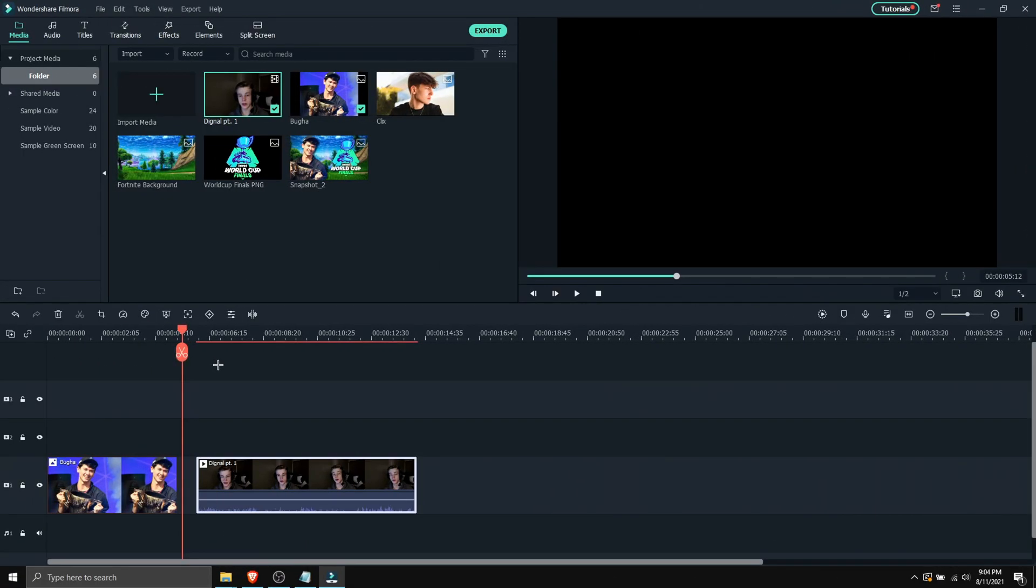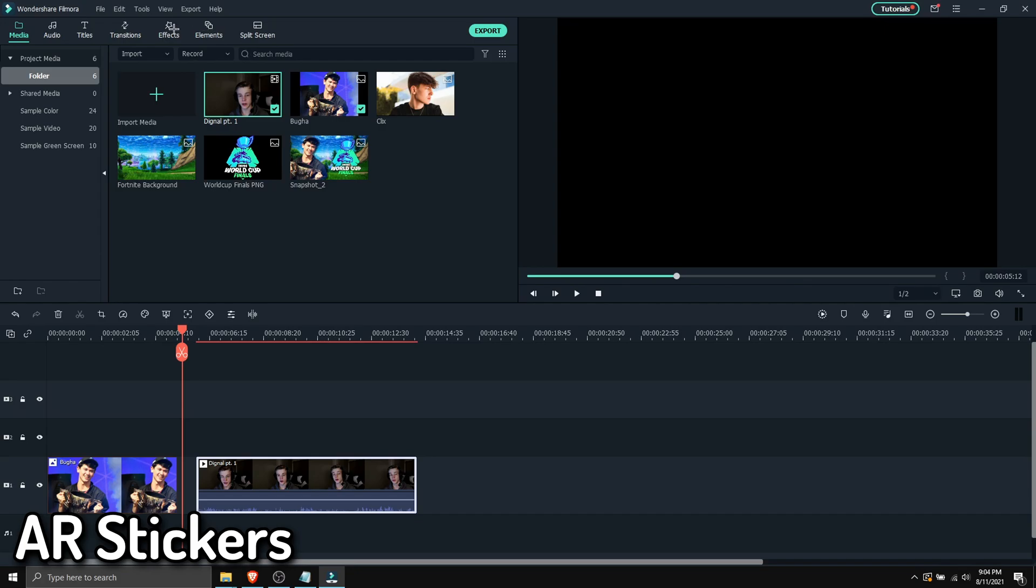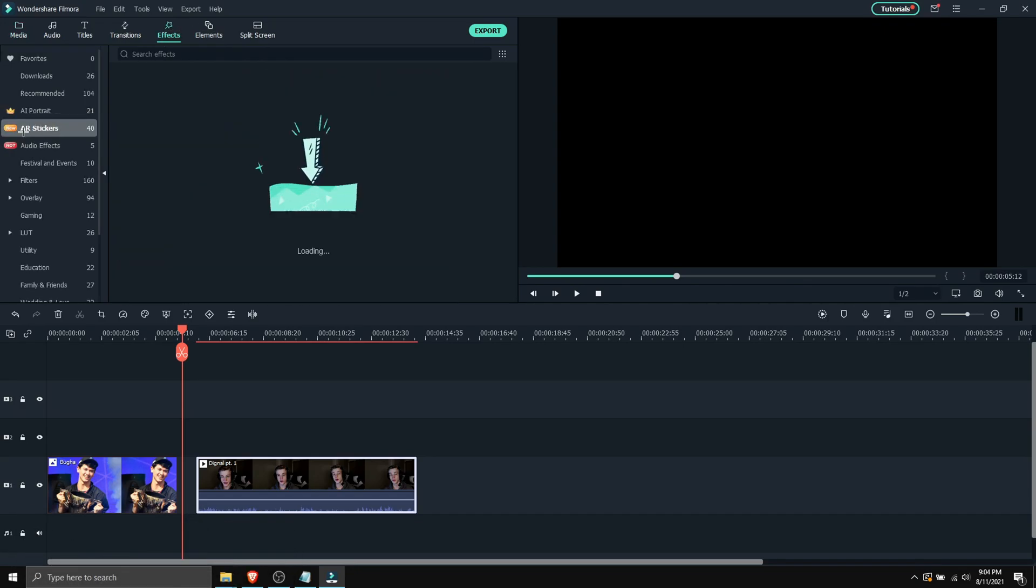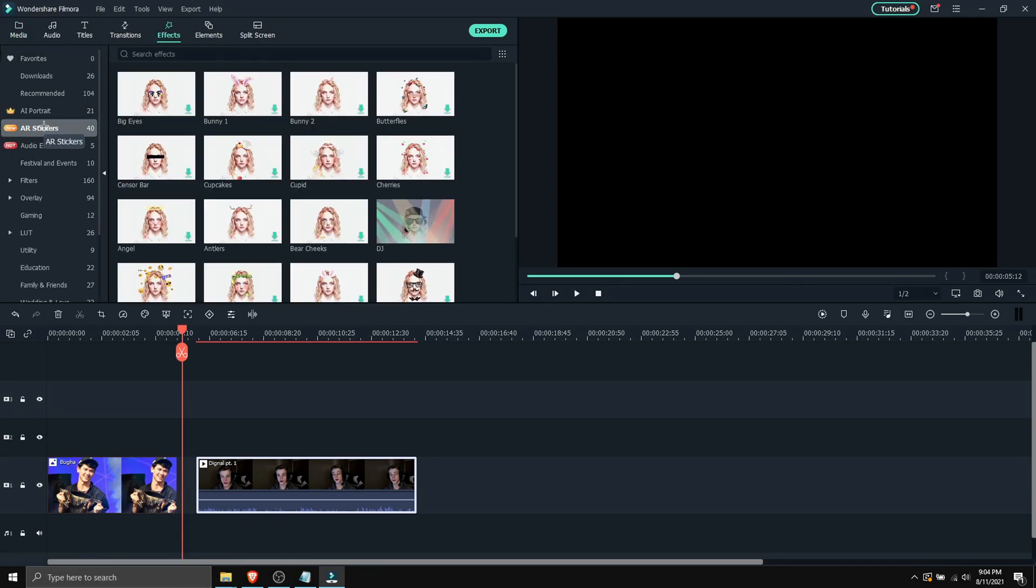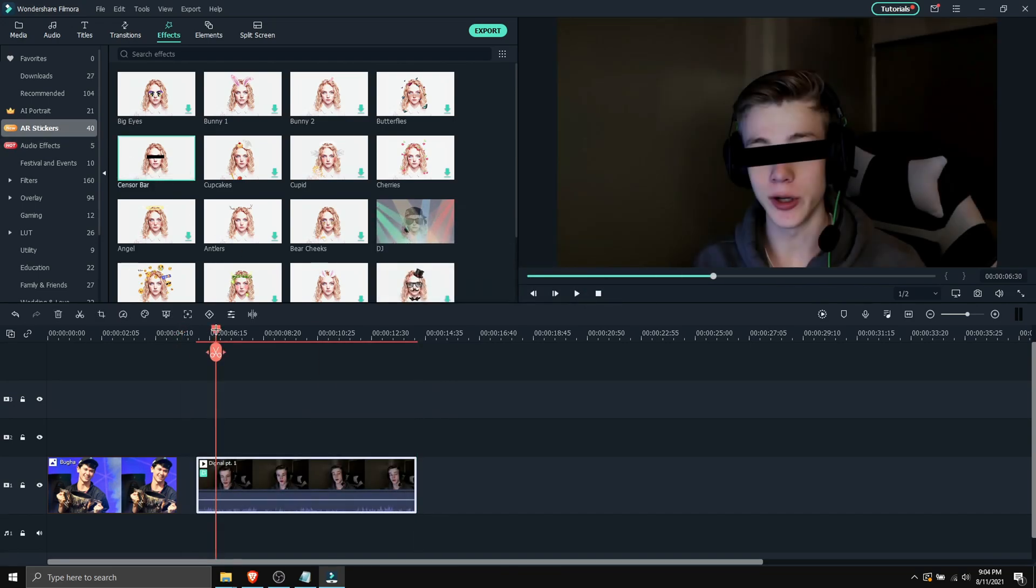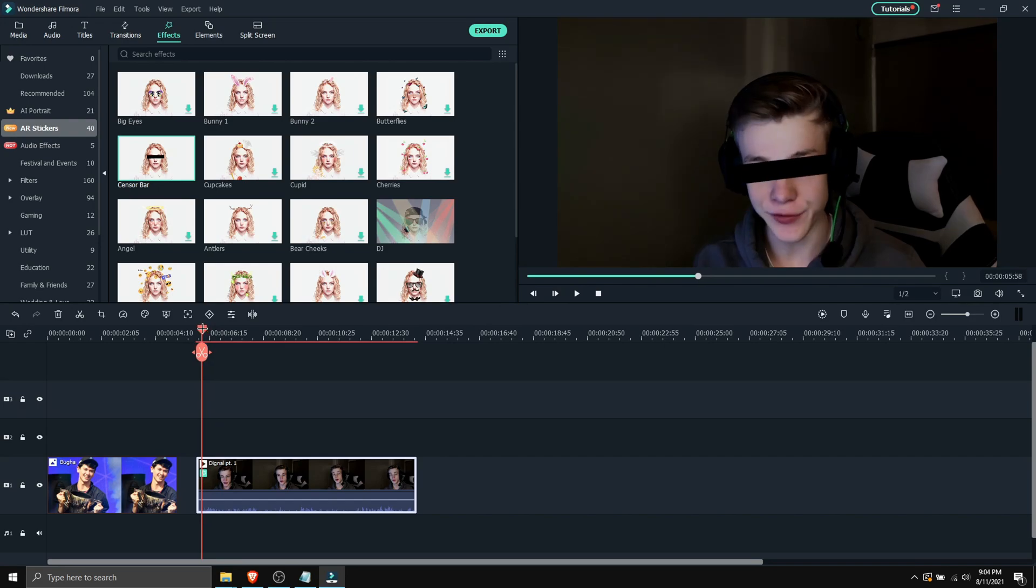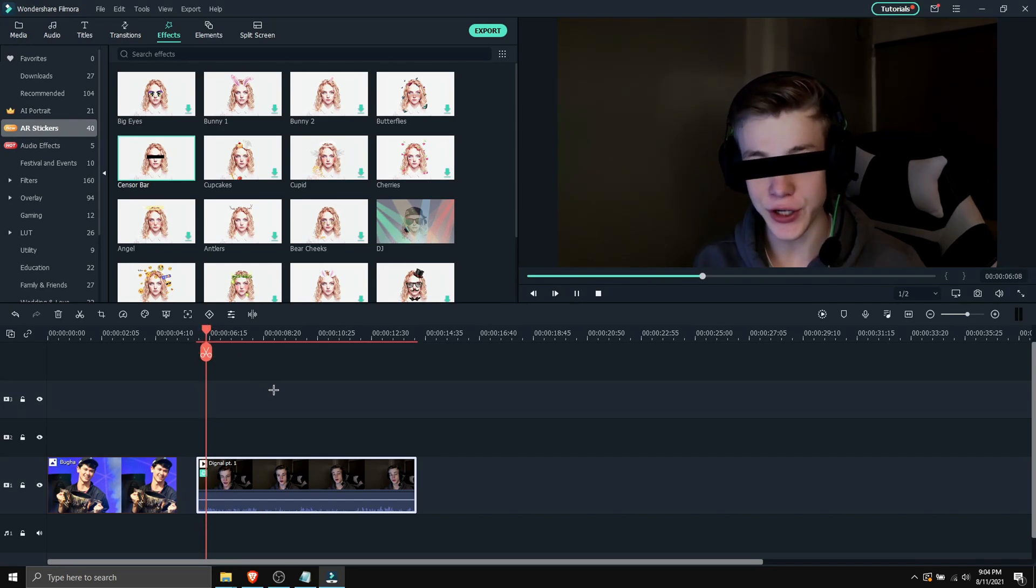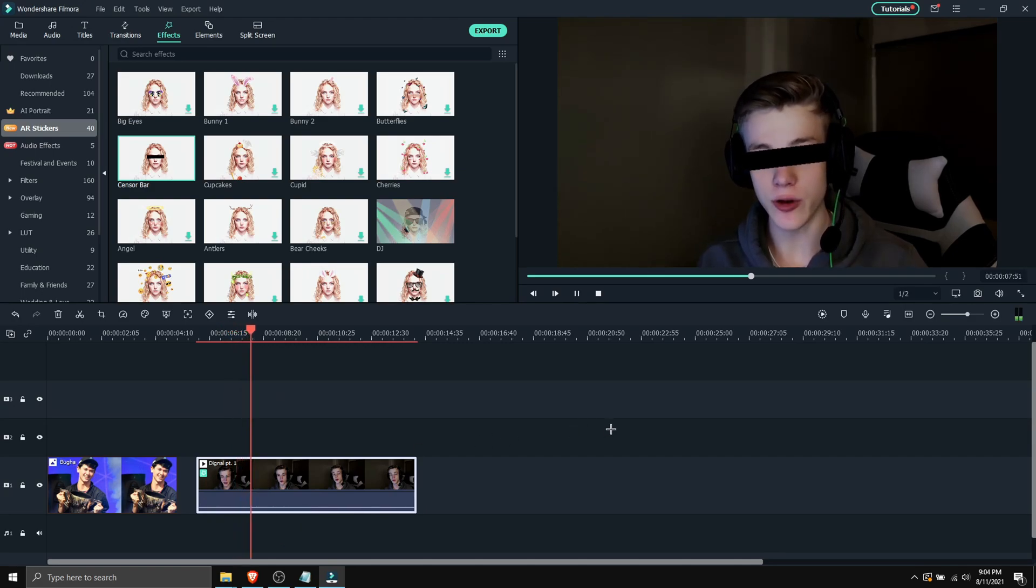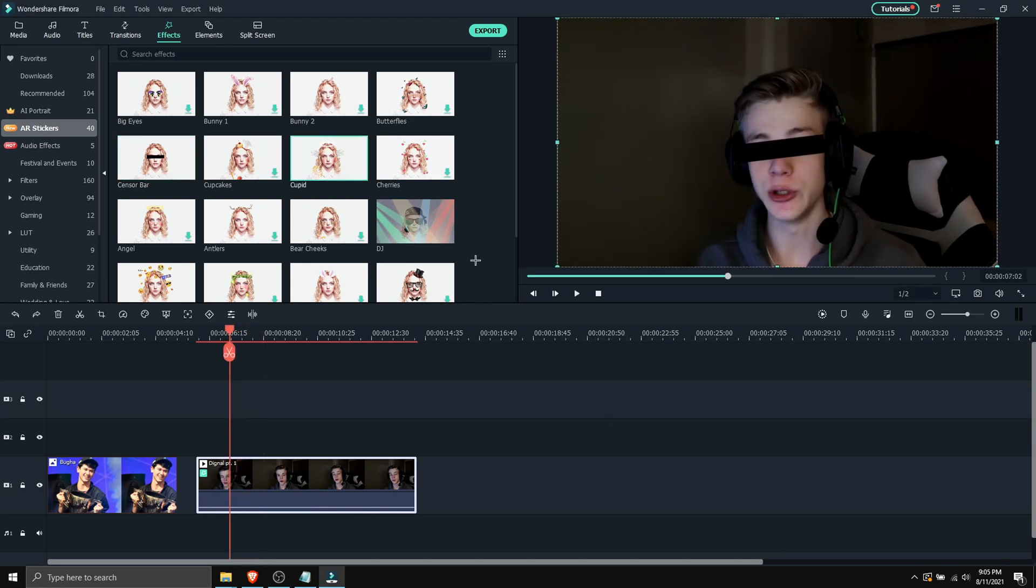Now the next feature we have is AR stickers. So you wanna go to effects, and here are AR stickers over here. So if you're wondering what this does, let's say we're gonna drag sensor bar on a video. What this will do is track the person's eyes. So as you can see it did a really good job. It tracks his eyes really well.